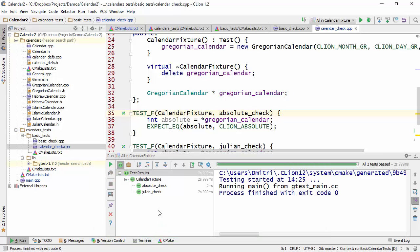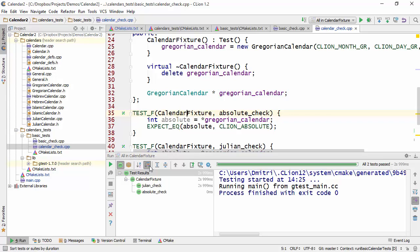So CLion lets you sort tests. You can sort them by alphabetical order or you can sort them by duration. So if I click like this, you'll see that the most lengthy test appears first.